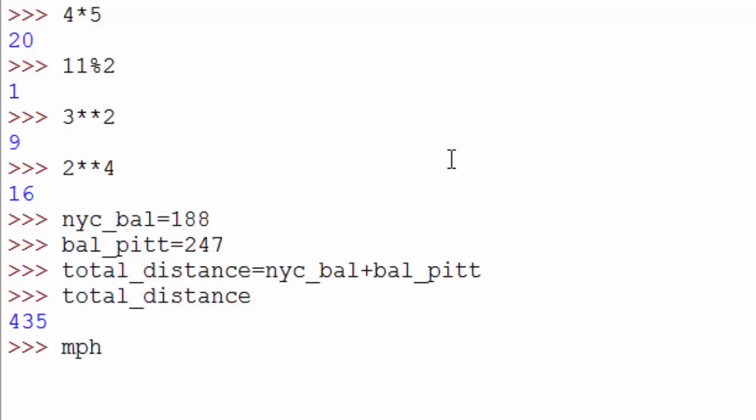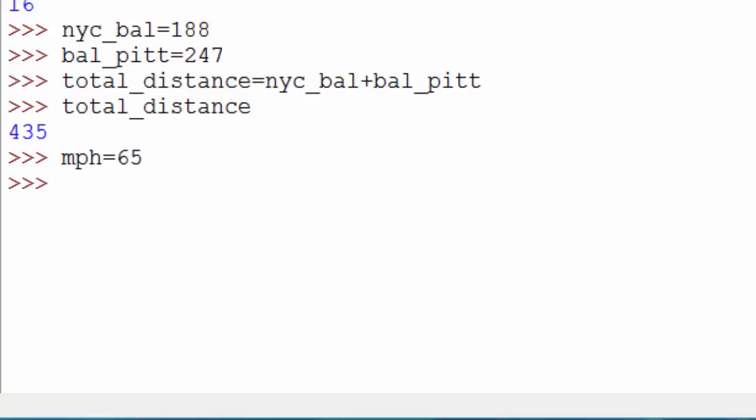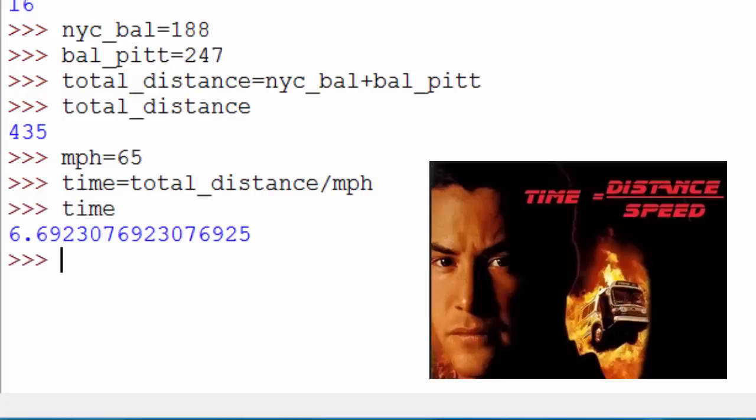We're assuming you're not taking any breaks - you're like a super human being. In that case, again create another variable for your miles per hour speed: mph equals 65. To find out the time, create another variable called time and say time equals total distance divided by miles per hour. When you say time, it prints this number.